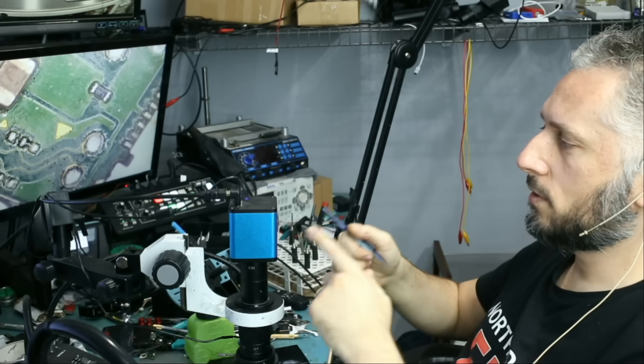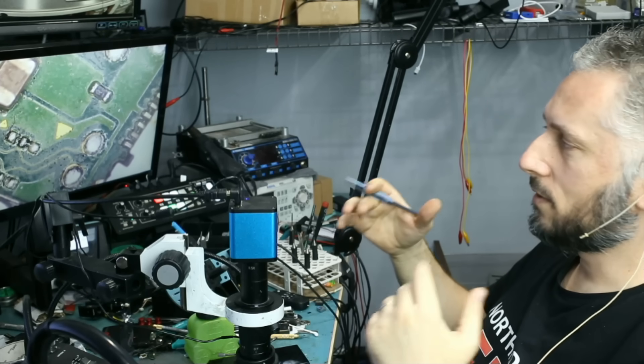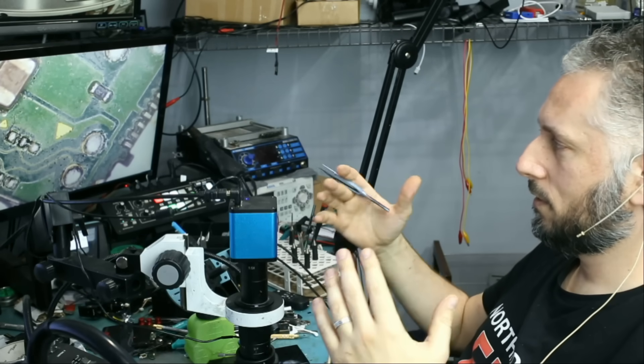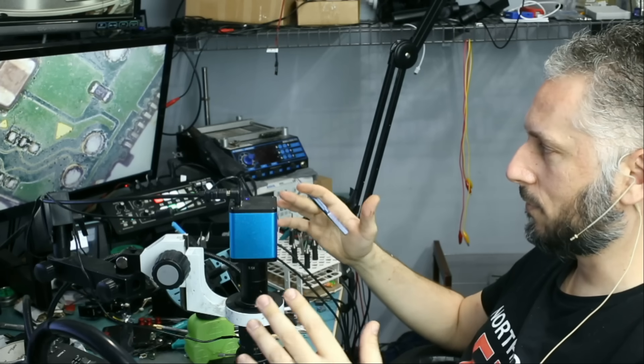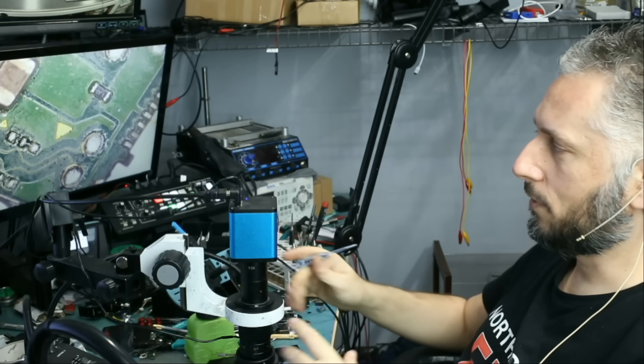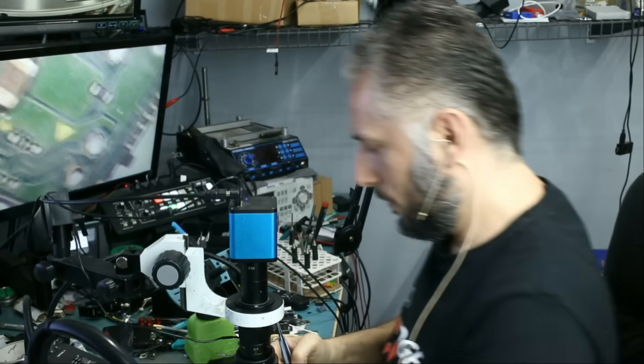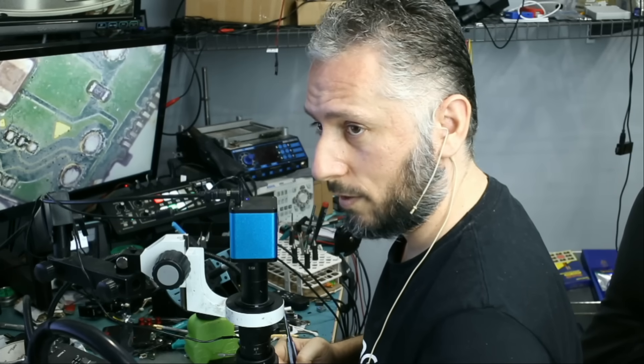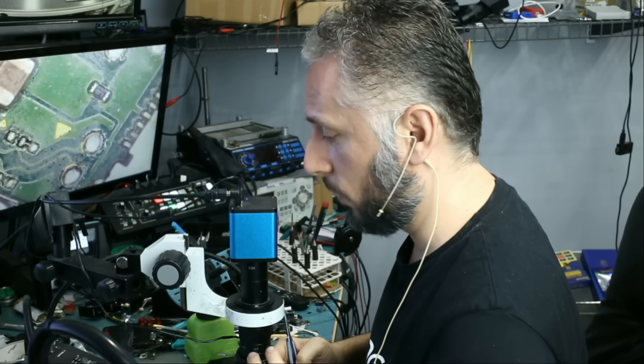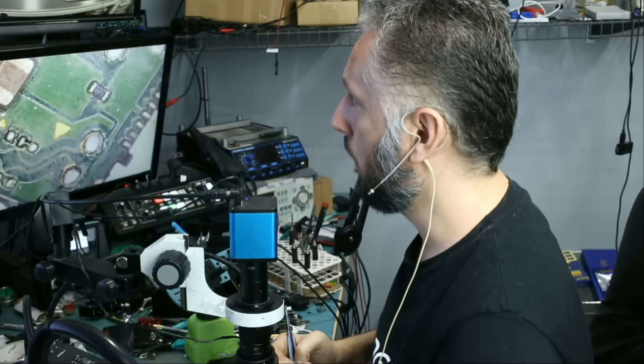But why did I choose this camera over a stereo microscope? The answer is comfort. Comfort. Comfort. I'm going to say it three times. Comfort. I do not want to be in this position all day. I solder all day. All I'm doing every day is soldering.